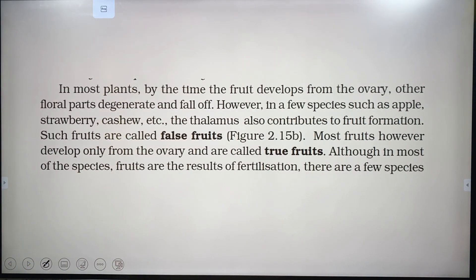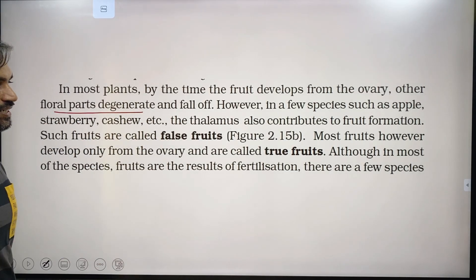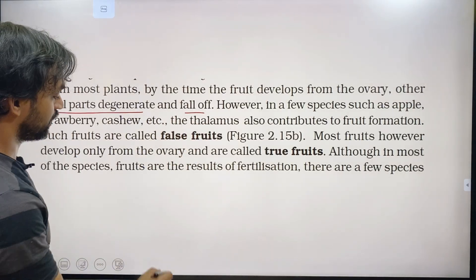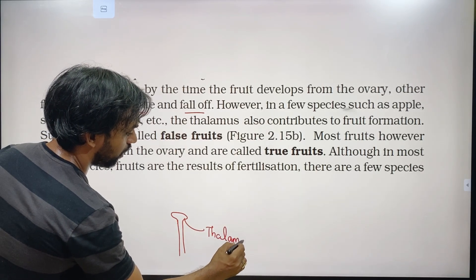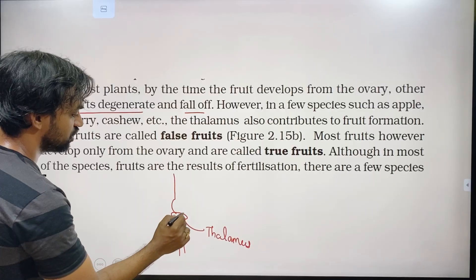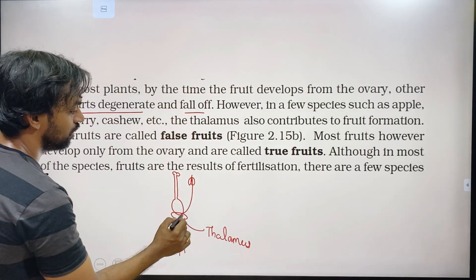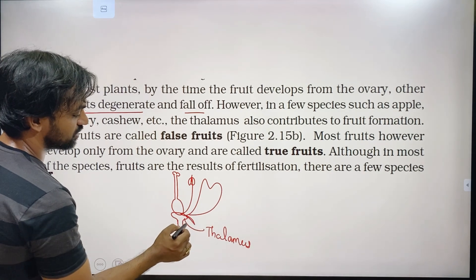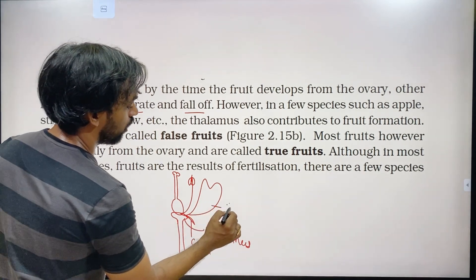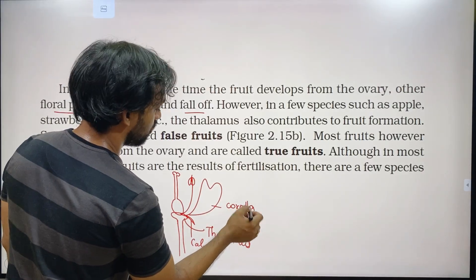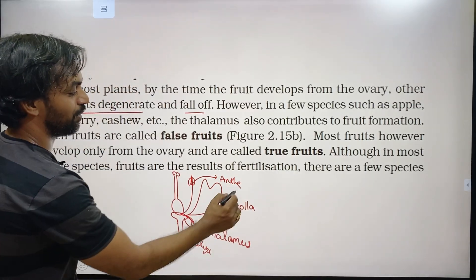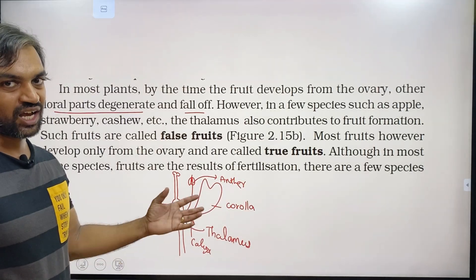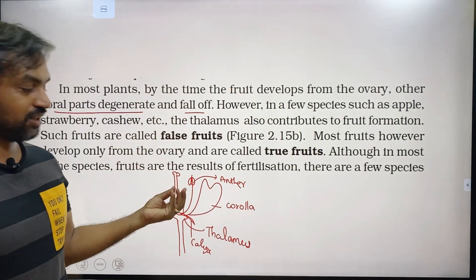In most plants, by the time the fruit develops from the ovary, other floral parts degenerate and fall off. A flower has a thalamus on which the gynoecium, androecium, stamens, calyx, and corolla are present. After fertilization, the ovary forms the fruit and the other floral parts fall off.